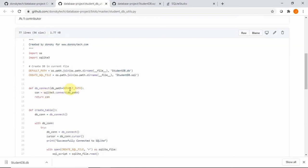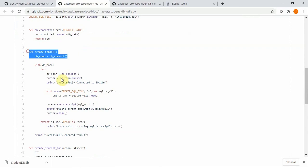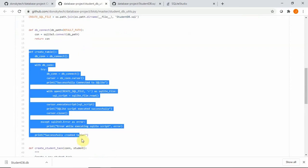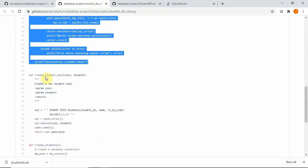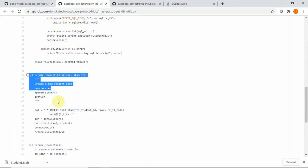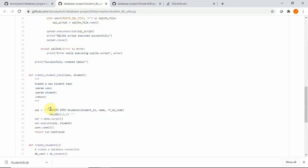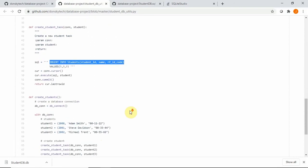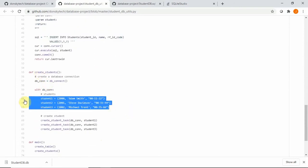We just need to set the default path where we wanted to save our sample database, and I have here the create table scripts which creates the table that we are going to be using, and the create student task, which basically inserts the data in our sample table called the students. You will see that I have created three sample students here called Adam Smith, Steve Davidson here.